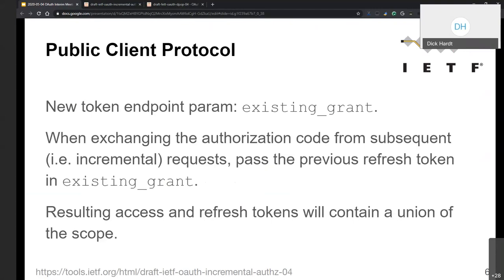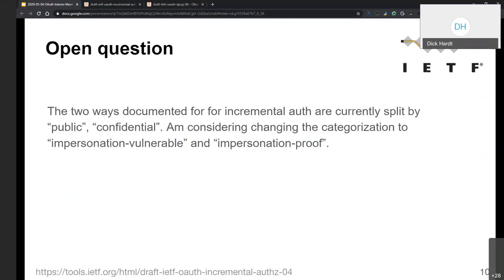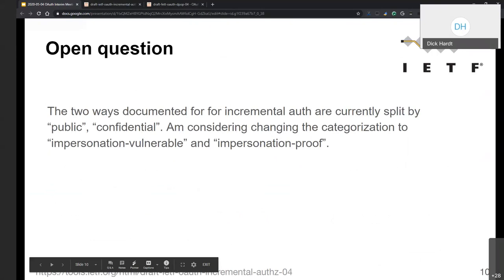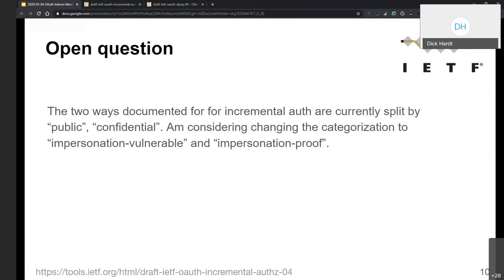Dick clarifies: the original 'confidential client' definition meant the authorization server had provided a secret to the client and knew which client it was. The ability to keep a secret is not quite the same as that original definition. There may be a new type of client that's neither fully confidential nor fully public, and perhaps incremental auth should only be for confidential clients, with PAR or another mechanism for clients in between.